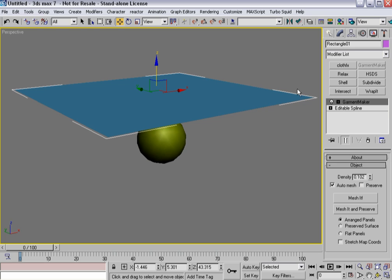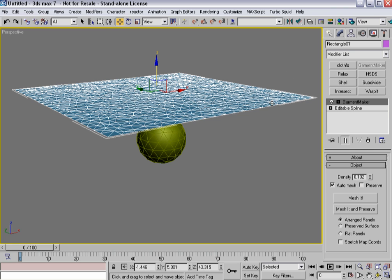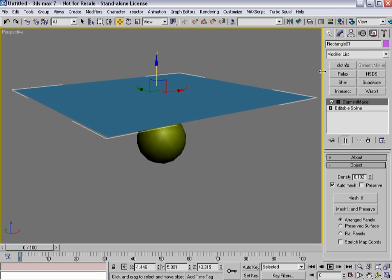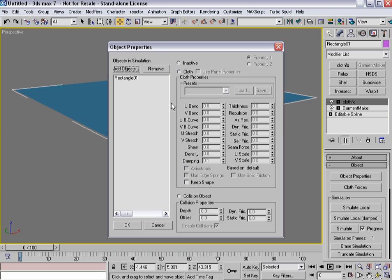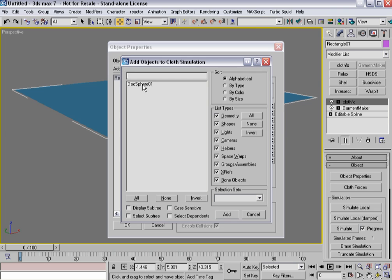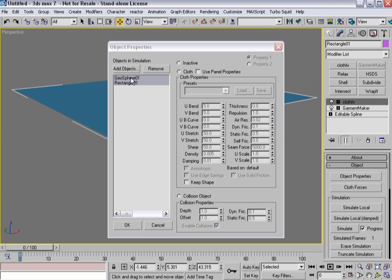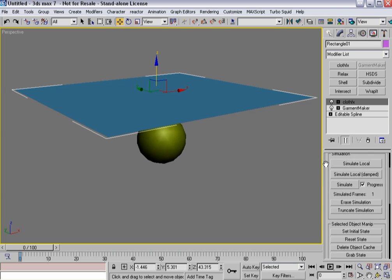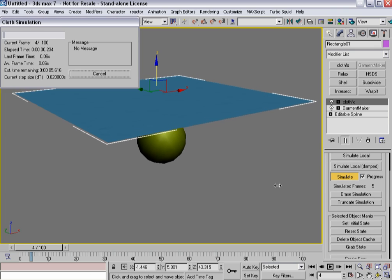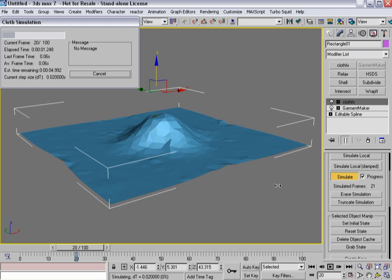I'm going to start out with Intersect which is a handy little diagnostic tool that can help you with interpenetrations of your cloth. Right now I've got Garment Maker on this piece of cloth and I'm going to add cloth effects to it. Make it cloth, select the geosphere and make it a collision object with a small offset, and just run the default simulation.